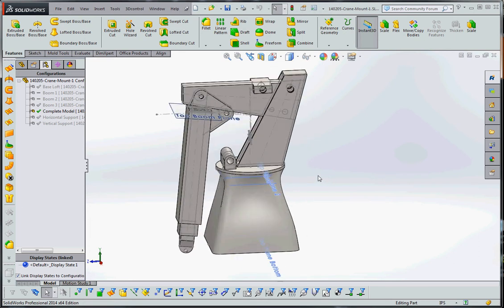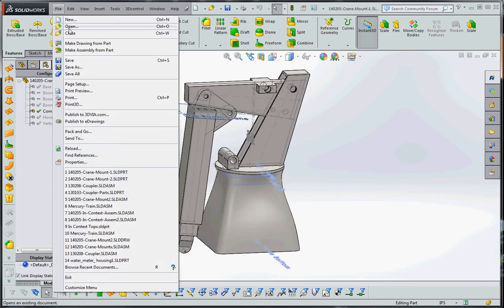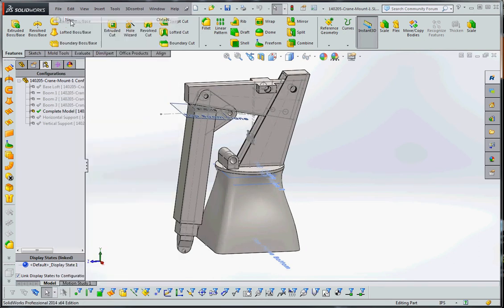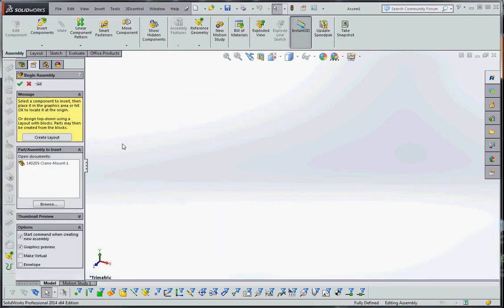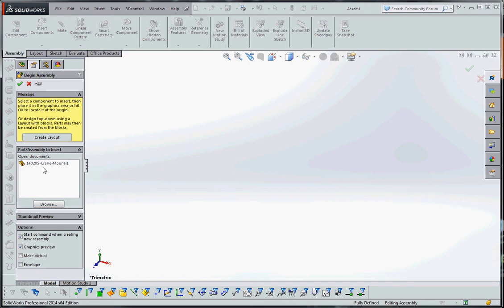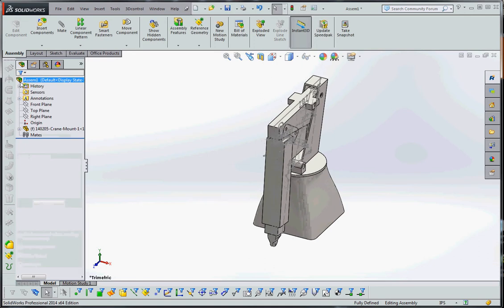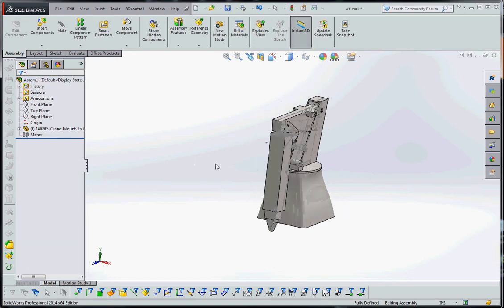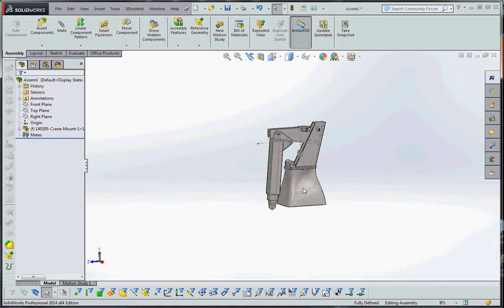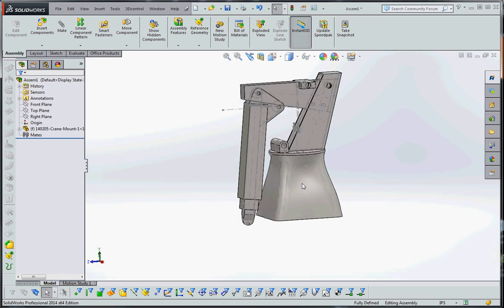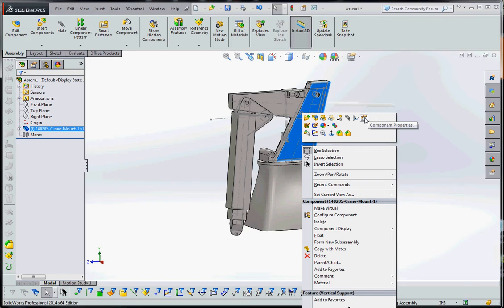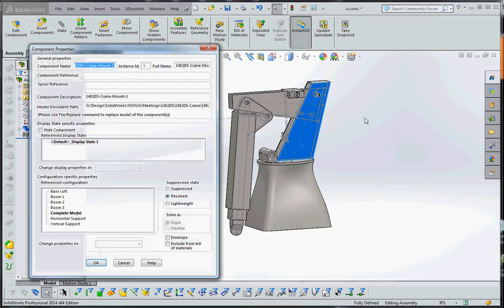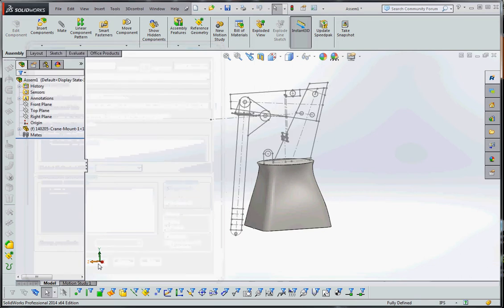All right. Now comes the fun part, the assembly. Let's create a new assembly. Let's go to file, new. Let's go to assembly. Just as an inch, we're going to choose the inch assembly. And very simply, we have one part to choose from. So we're going to click on that guy and just go to the green check mark. And what it does is it puts our whole model in there.